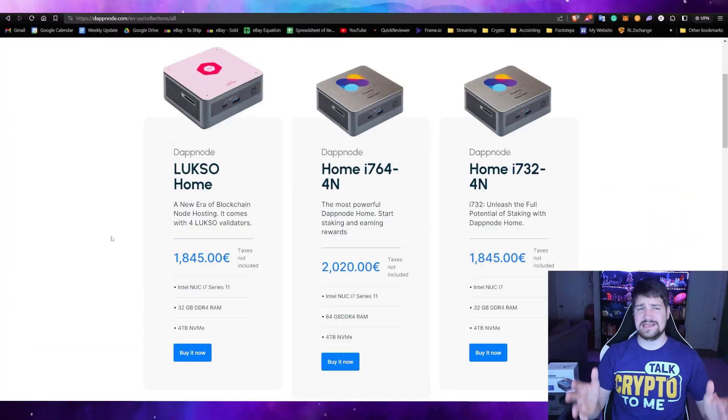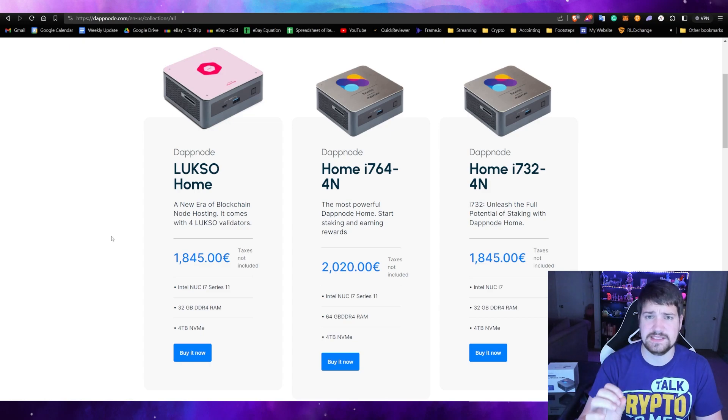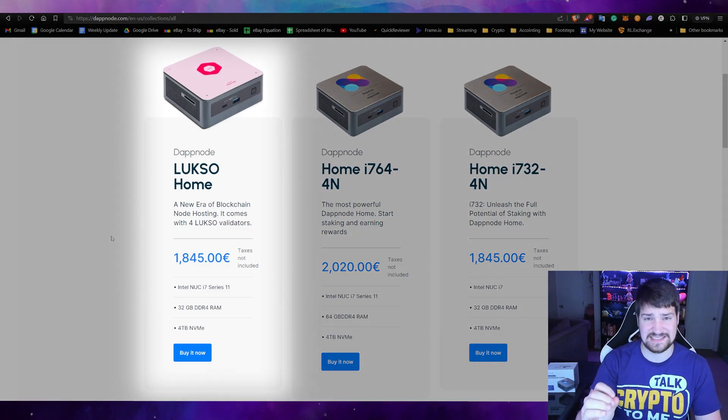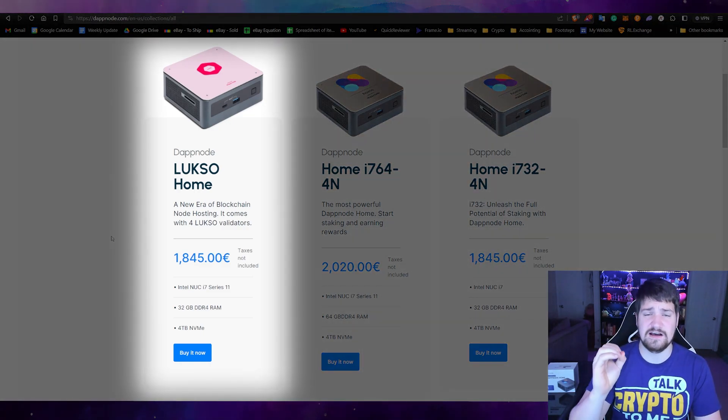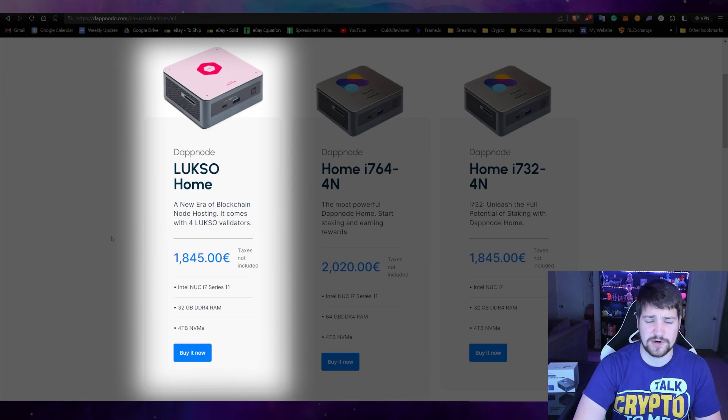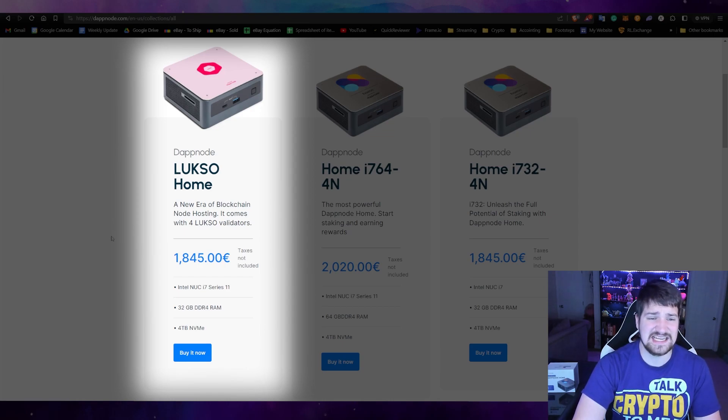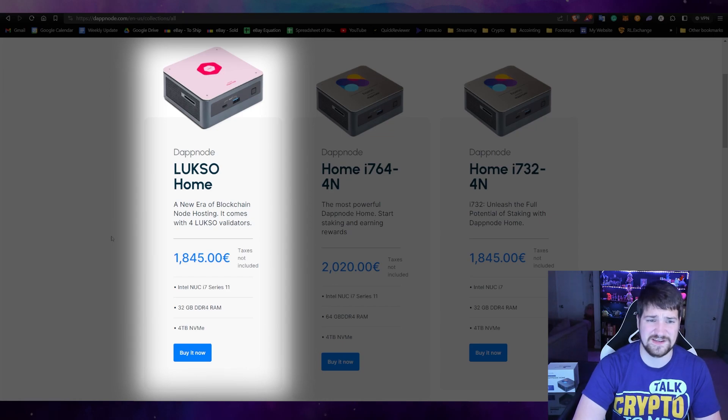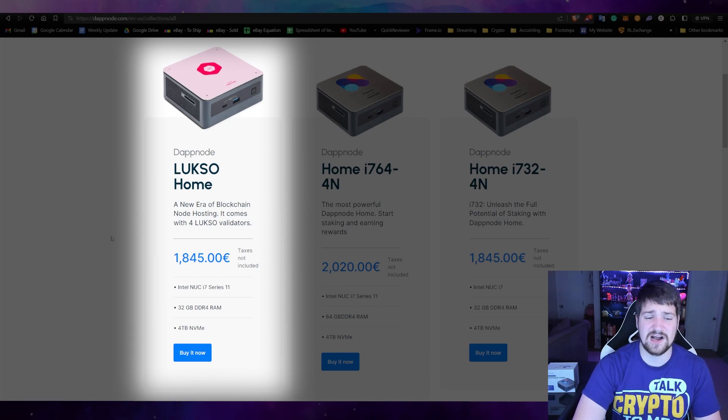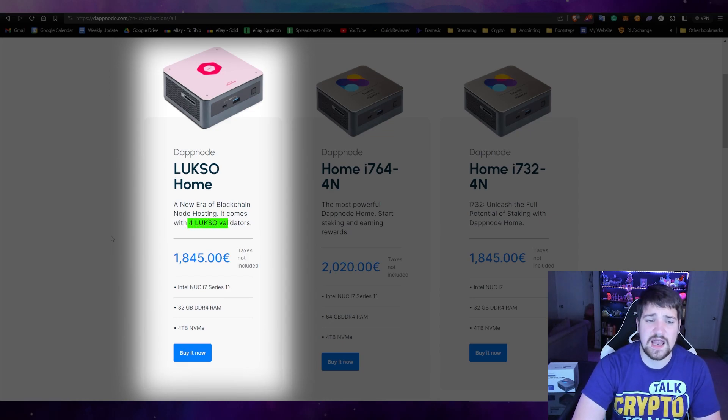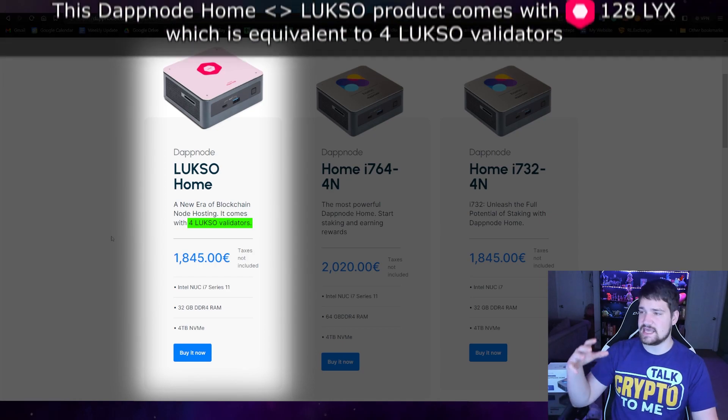If you guys didn't know, DappNode is actually doing a limited time special edition of the DappNode. So purchase now if you would like to get this because it is a great deal. Not only does it come with an awesome different little case on top, but it also comes with four free Luxo node validators. They will give you enough Luxo to host four validators.